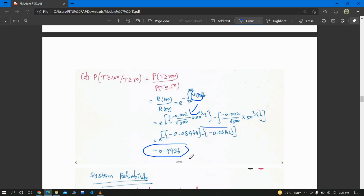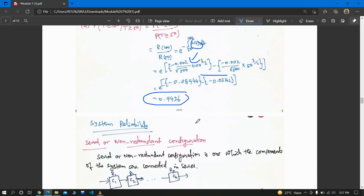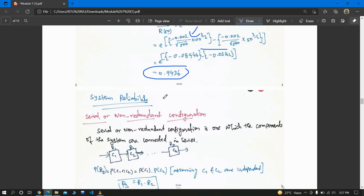That covers the problem-solving session for the concepts we have learned earlier. From the next class, I will be dealing with another topic: system reliability — series or non-redundant configuration, and then parallel configuration. Till then, take care. Bye.